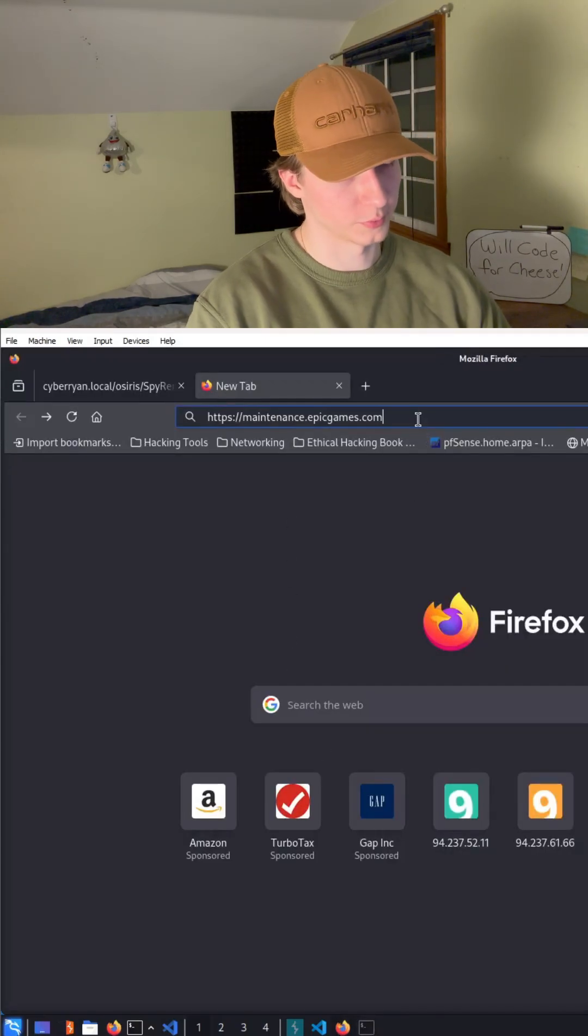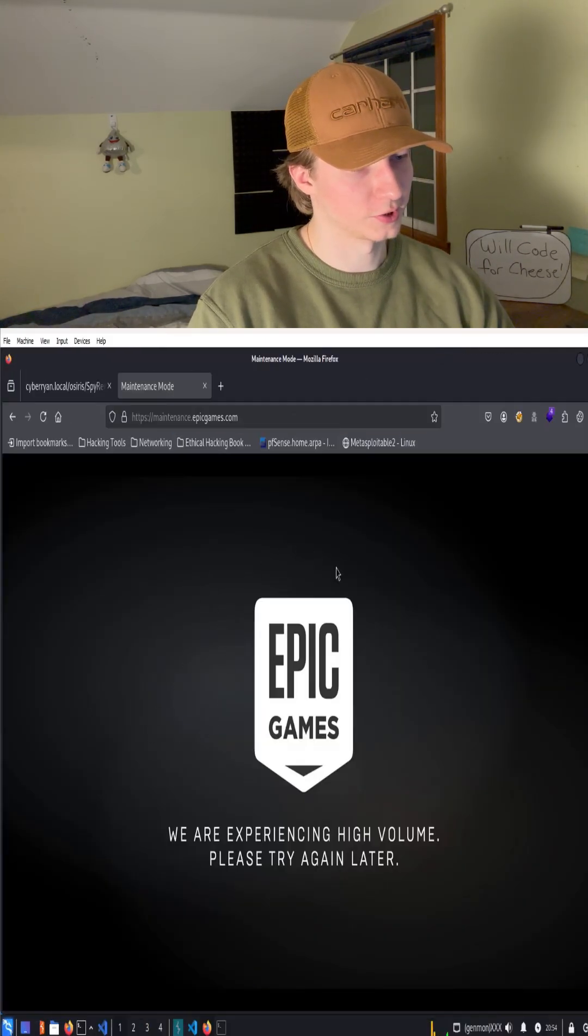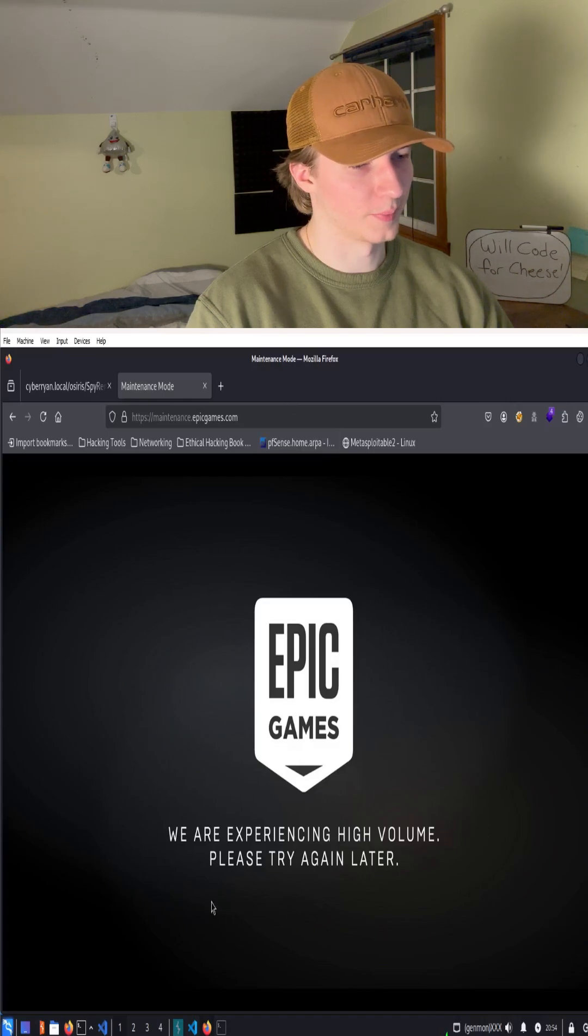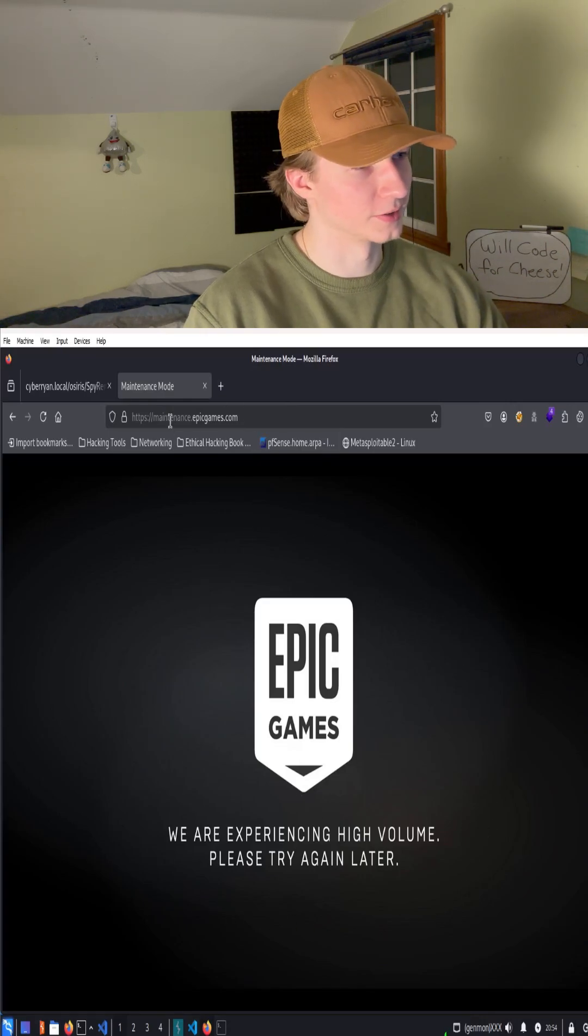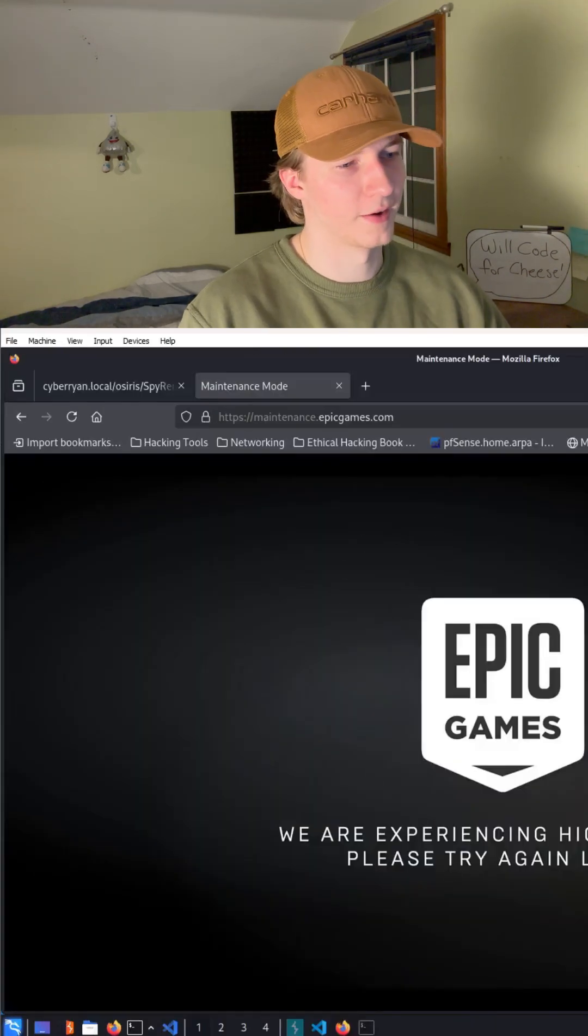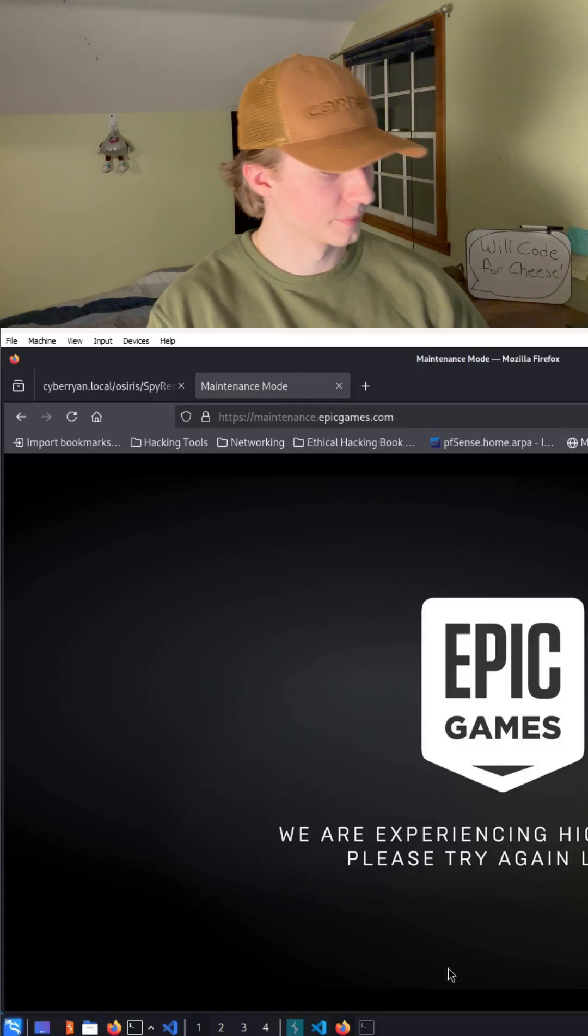So here's what our request will look like in our browser. It looks like it's just a page saying that Epic Games is under maintenance which is interesting but not very useful for a bug bounty.